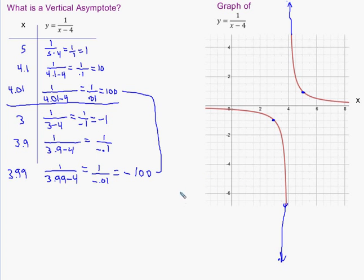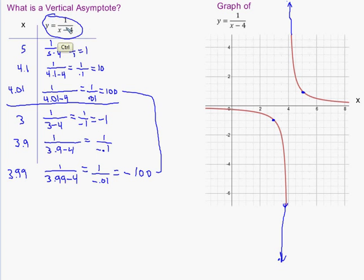Actually finding a vertical asymptote can be as easy as setting the denominator equal to zero and solving. However, you should know there is one exception to this rule. You can't always just set the denominator of a rational function equal to zero and expect to see an asymptote. This only works provided that the rational function has been simplified — meaning there are no common factors in the numerator and denominator.